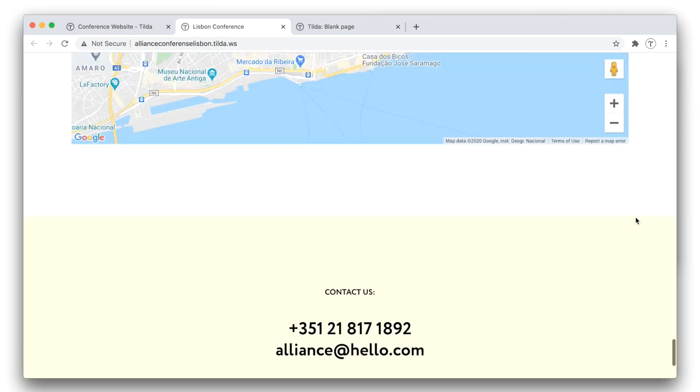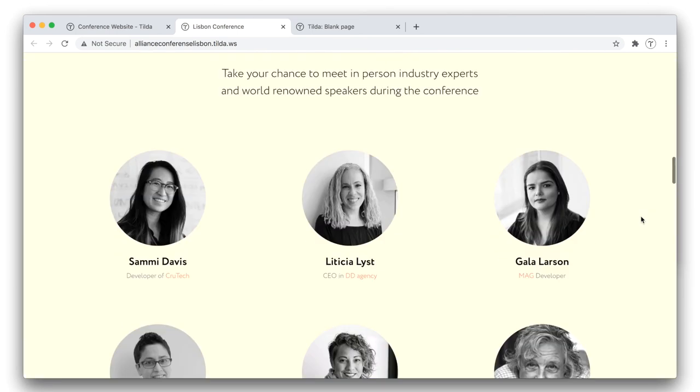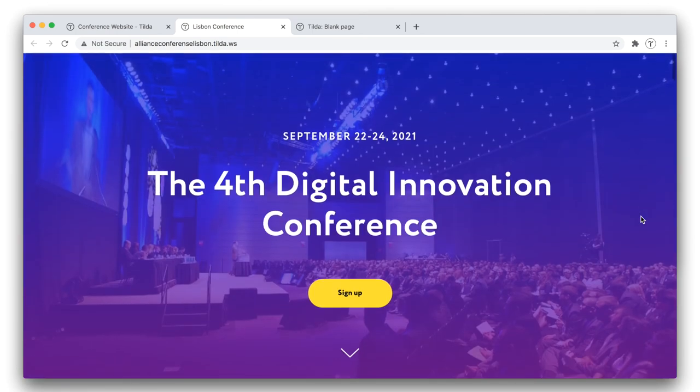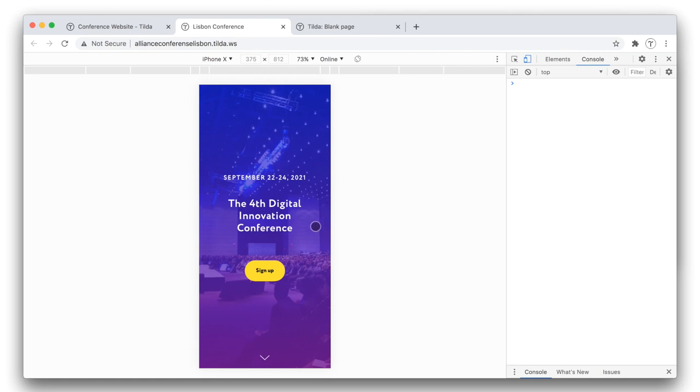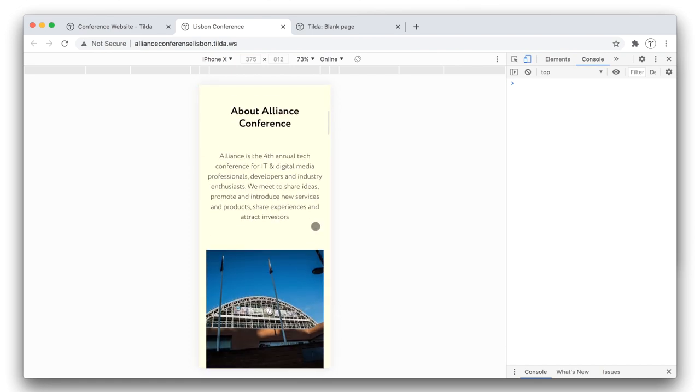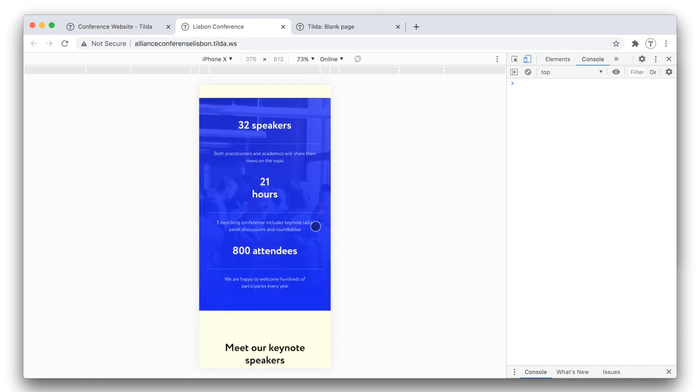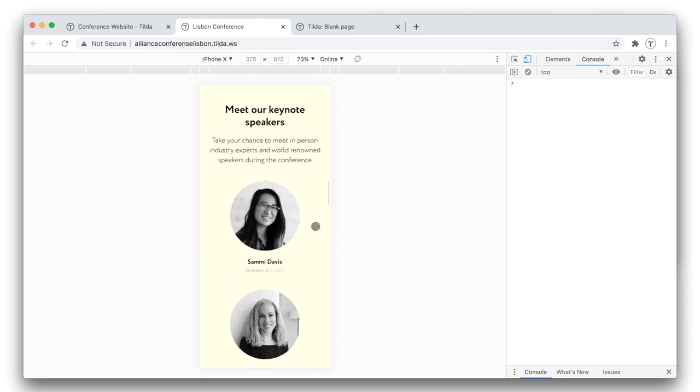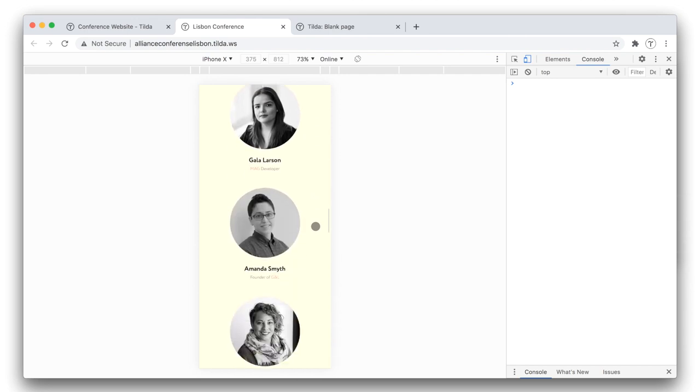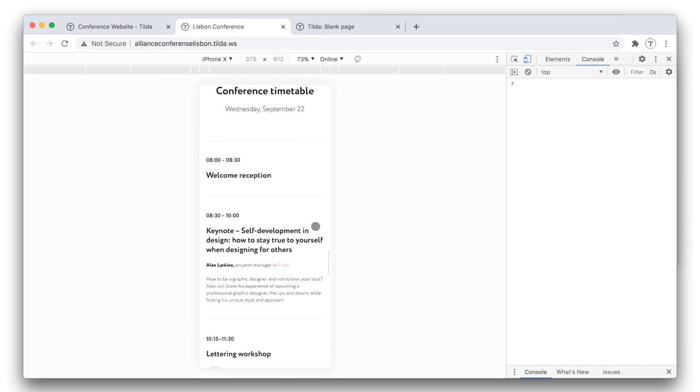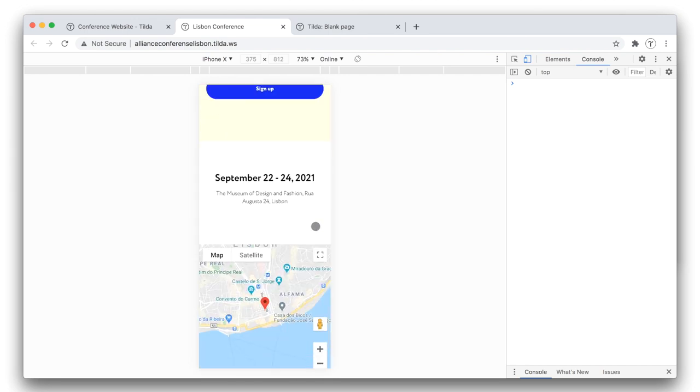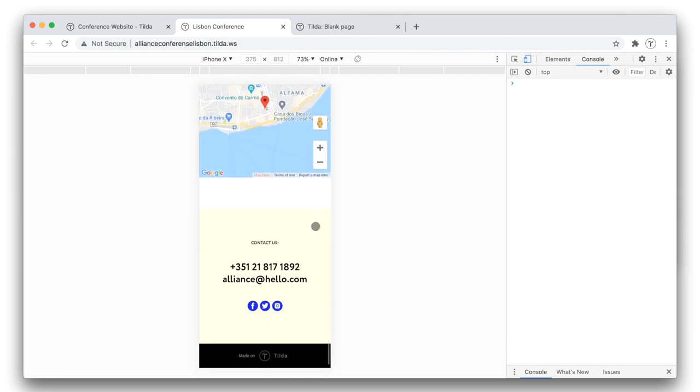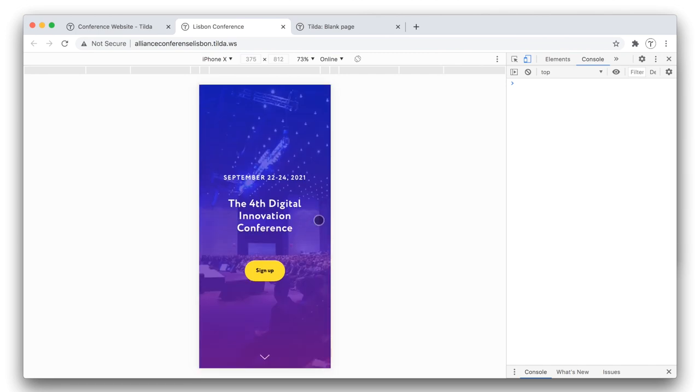It took us less than an hour to make it, and the result is quite nice. Another nice thing about Tilda is that all the websites created on the platform are automatically responsive, which means that they adapt to all screens and look perfect on any device. From now on, you can create your own landing pages on Tilda. I hope you enjoyed this tutorial. Thanks for watching, and good luck.